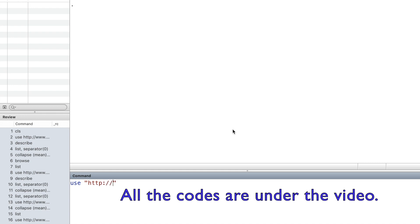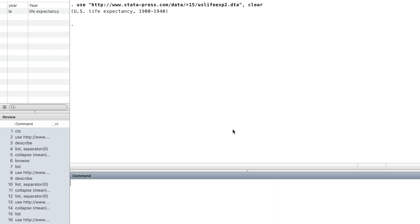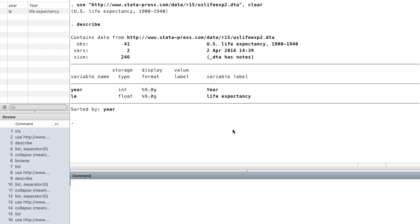We use this data set to illustrate Stata graph command scatter. Let's type describe to take a look at this data set. There are two variables: year and life expectancy.